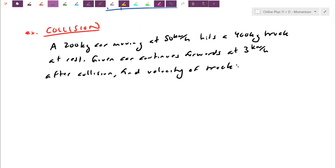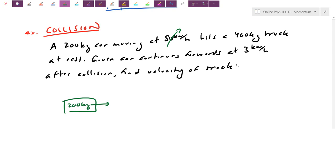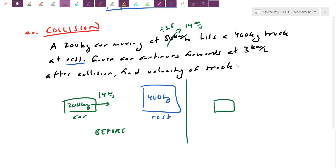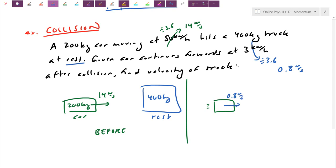Starting with a picture: I have a 200-kilogram car going at 50 kilometers per hour, but that's not the right unit, so I divide by 3.6 to get approximately 14 meters per second. My car collides with a 400-kilogram truck that was at rest — so the truck has absolutely no momentum because it's not moving. After the collision, the car continues forwards at 3 kilometers per hour, which divided by 3.6 gives about 0.8 meters per second. The car has transferred a lot of its momentum to the truck.